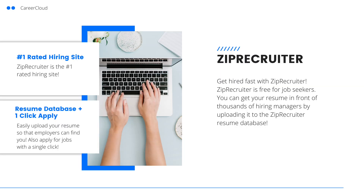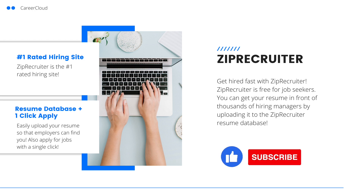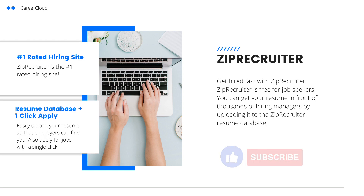Now that your resume is ready to go, you can start applying for jobs. We recommend applying for jobs on ZipRecruiter. You can click the link in the description below to start applying with ZipRecruiter for free. They also have a resume database where you can upload your resume and apply for jobs with one click. To get started, click the link in the description below. If you enjoyed this video, please leave a like and subscribe to our channel for more content like this.